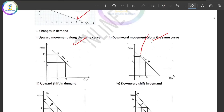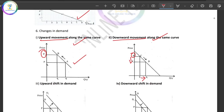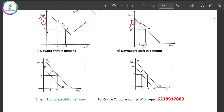Upward shift in demand and downward shift in demand are movements along the same demand curve. Factors causing an upward shift in demand include: climate, taste, price of related goods, and income of the consumer. Price and other factors determine the position of the demand curve — that is, upward shift or downward shift in demand.